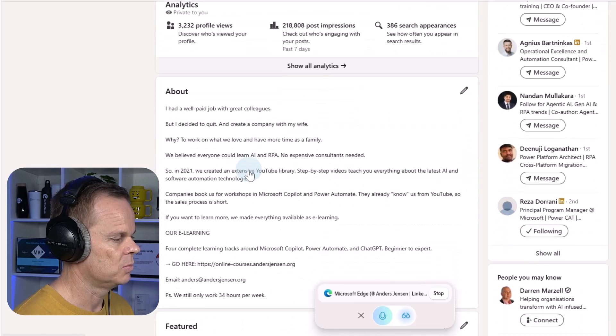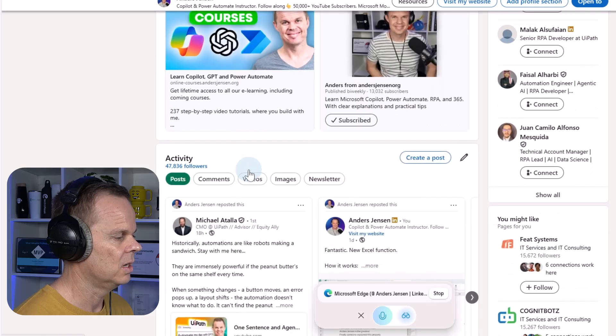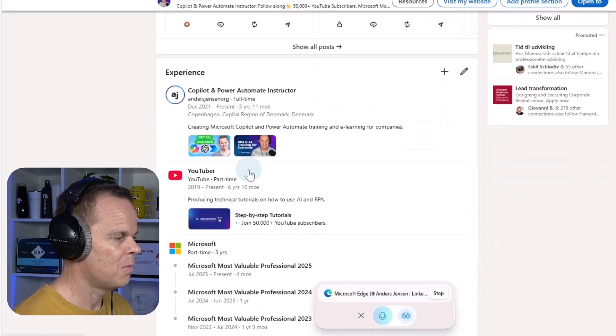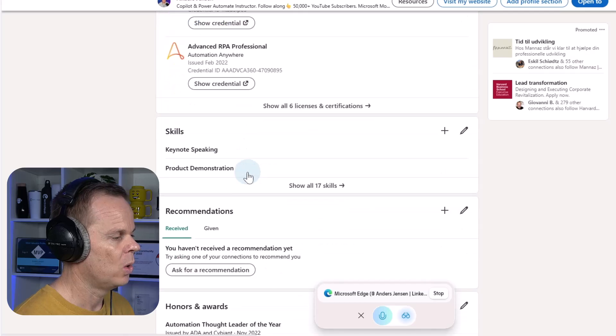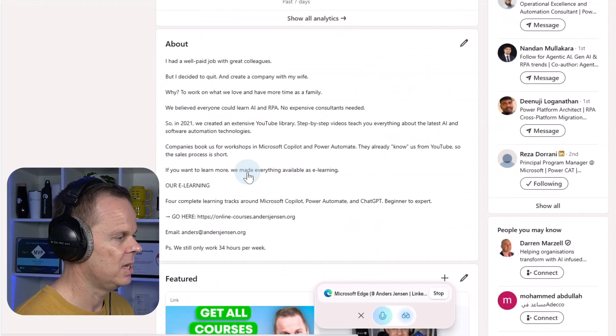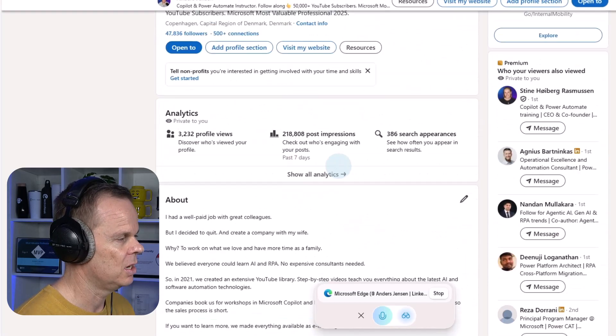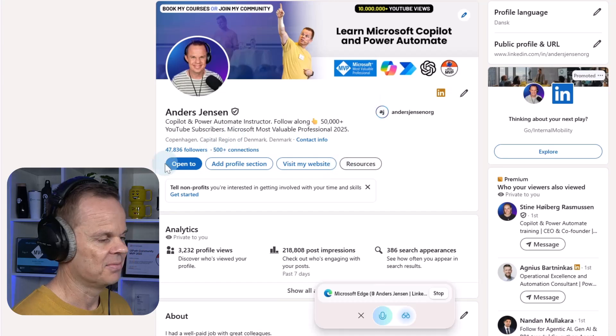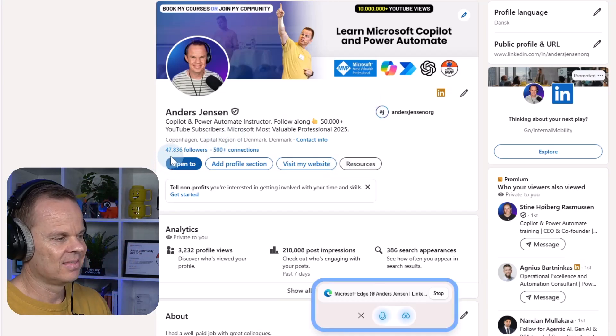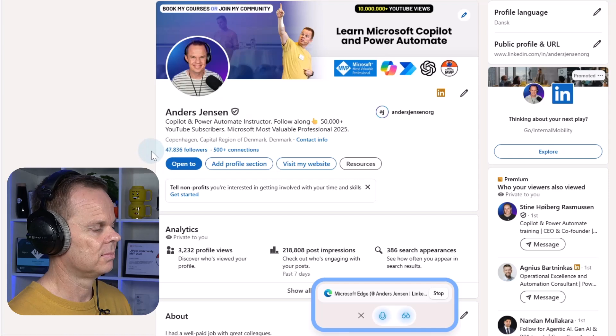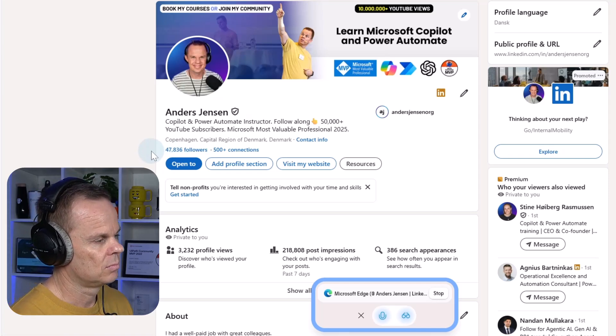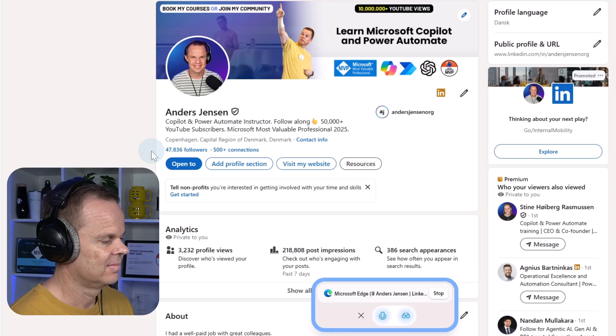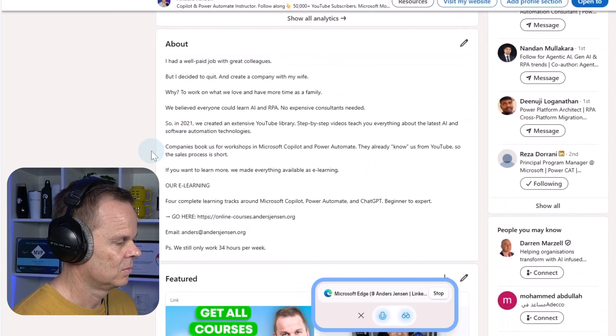I want to sell more Copilot courses. What would you do especially about the about section here and the header section? To sell more Copilot courses through your LinkedIn profile, I'd suggest a few tweaks. First, the about section should highlight the unique benefits of your courses.